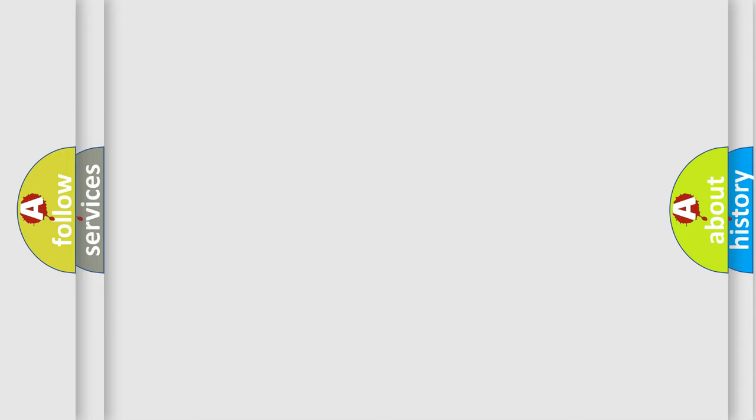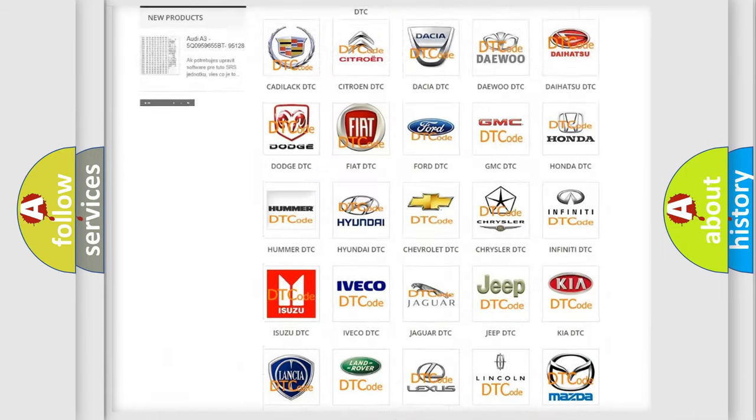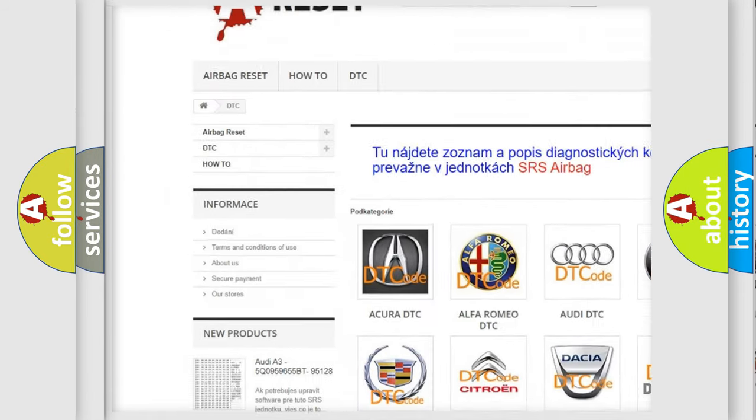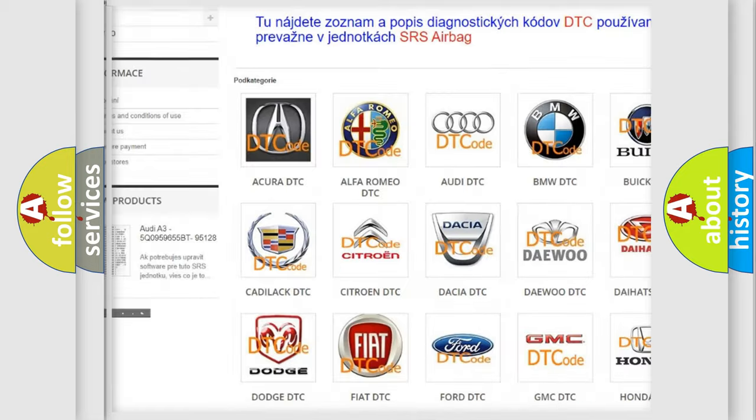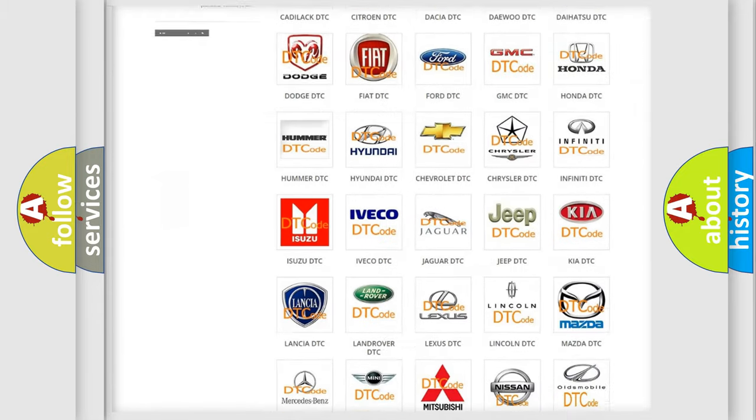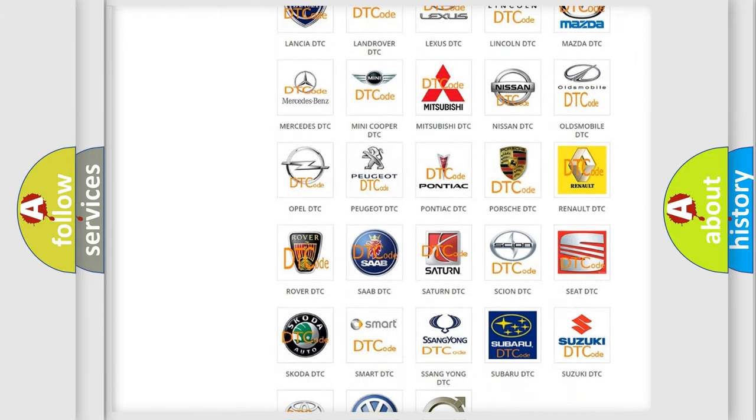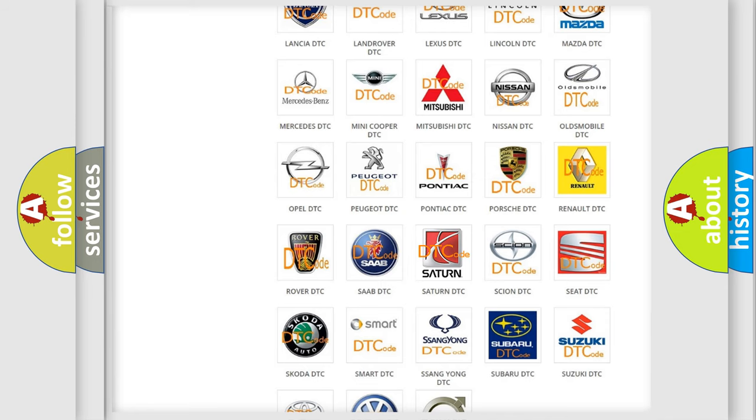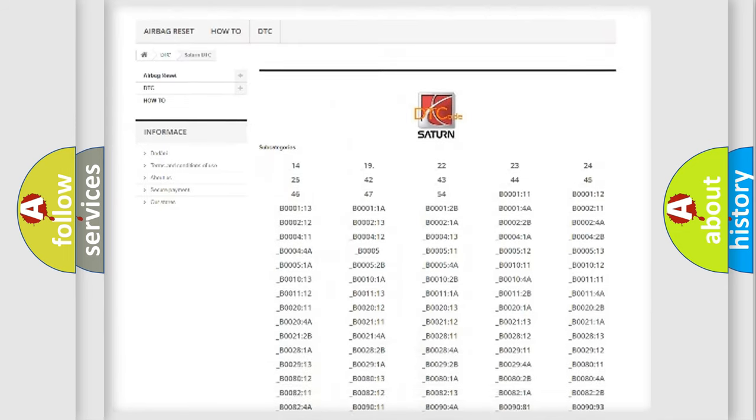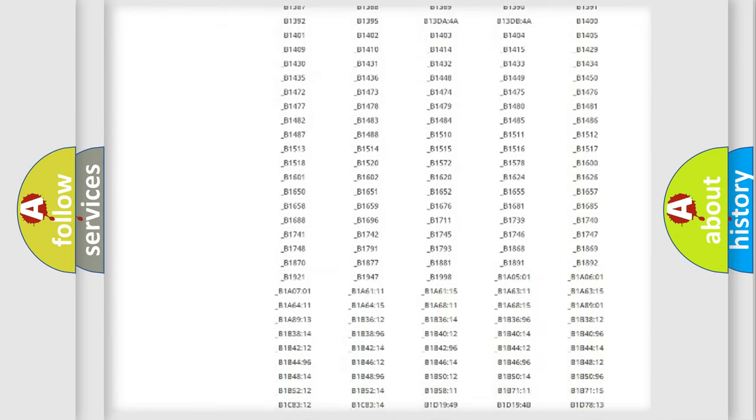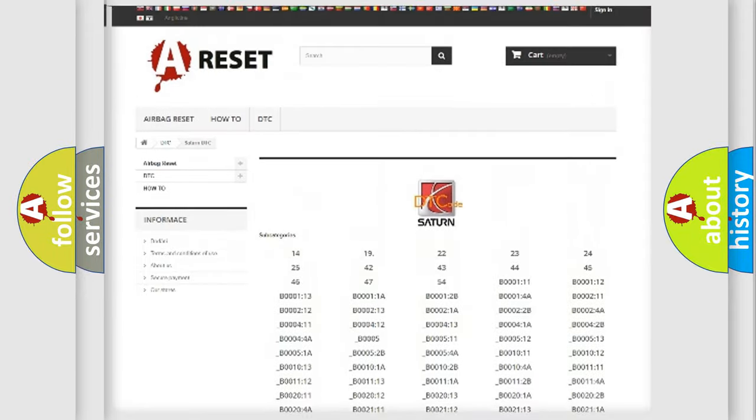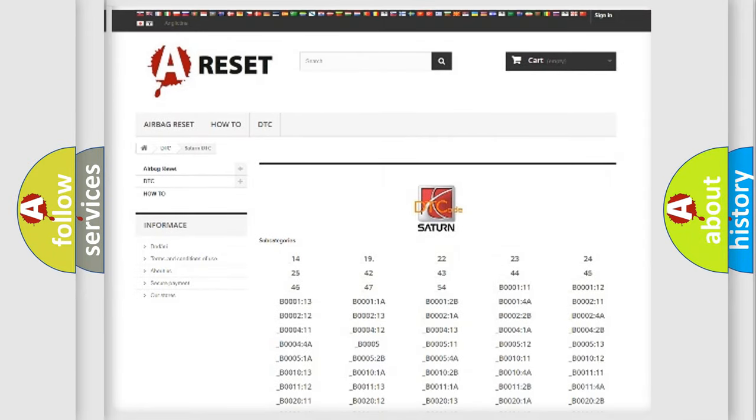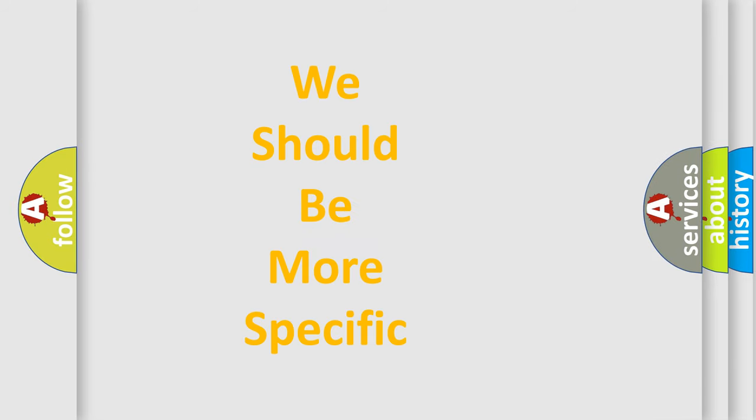Our website airbagreset.sk produces useful videos for you. You do not have to go through the OBD-II protocol anymore to know how to troubleshoot any car breakdown. You will find all the diagnostic codes that can be diagnosed in Saturn vehicles, and many other useful things. The following demonstration will help you look into the world of software for car control units.